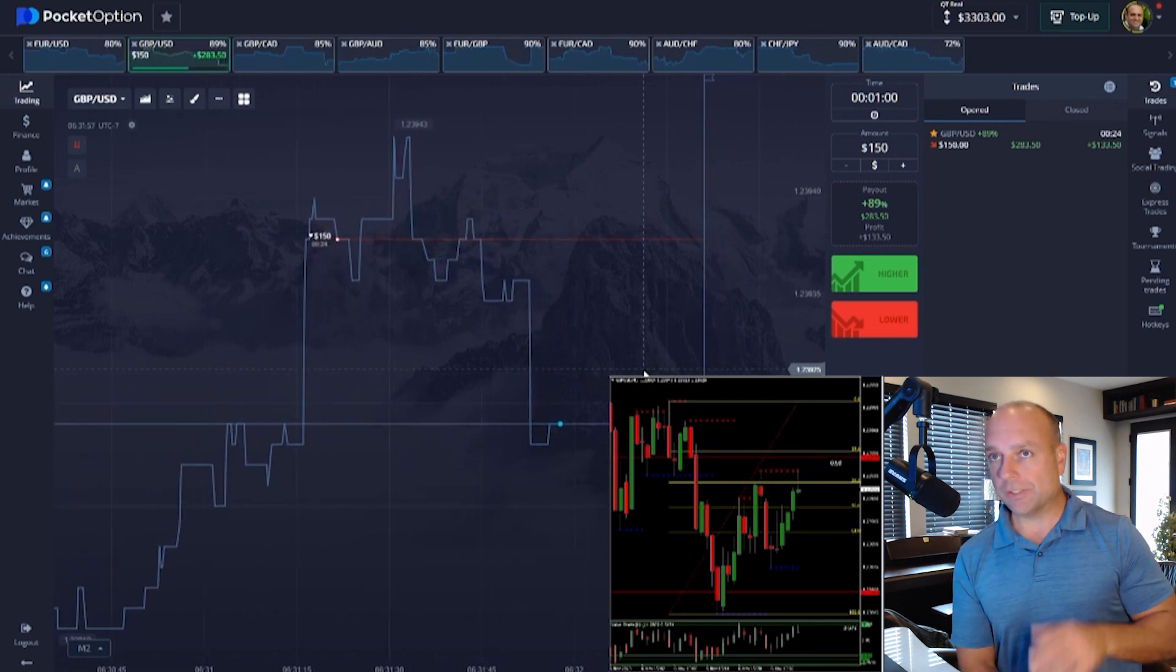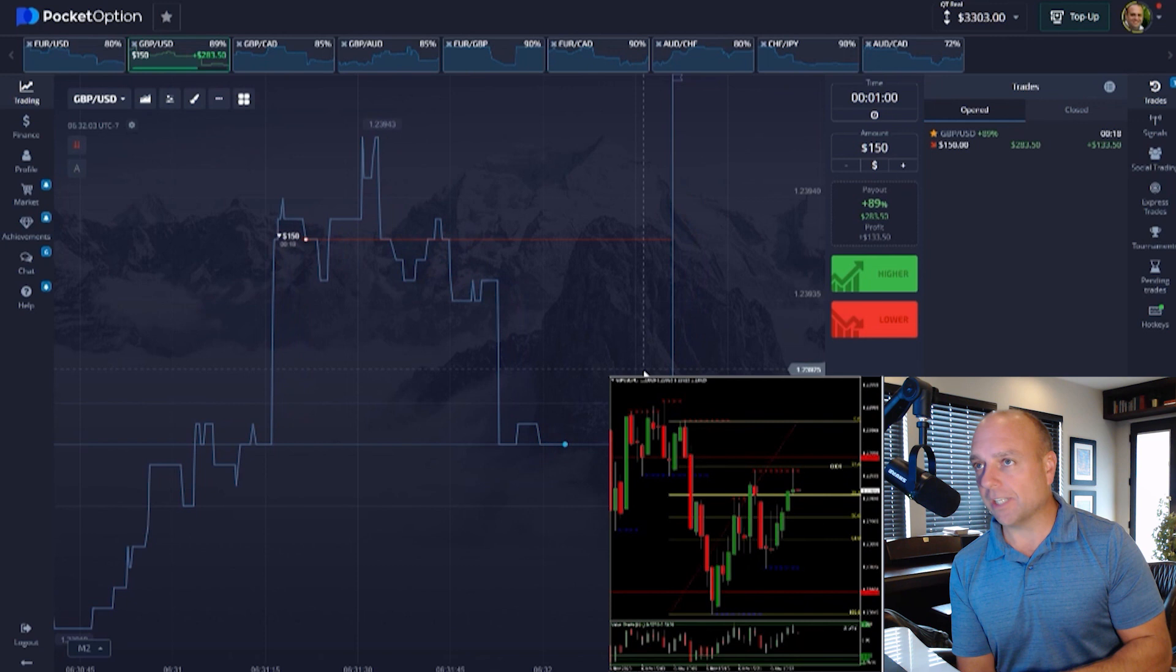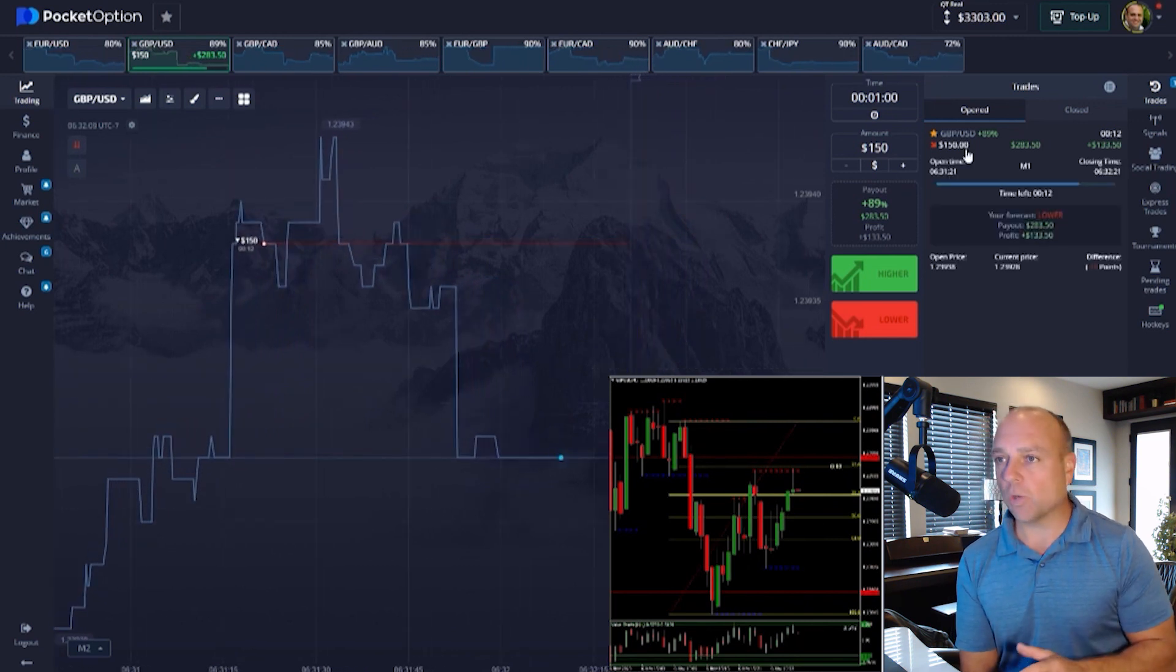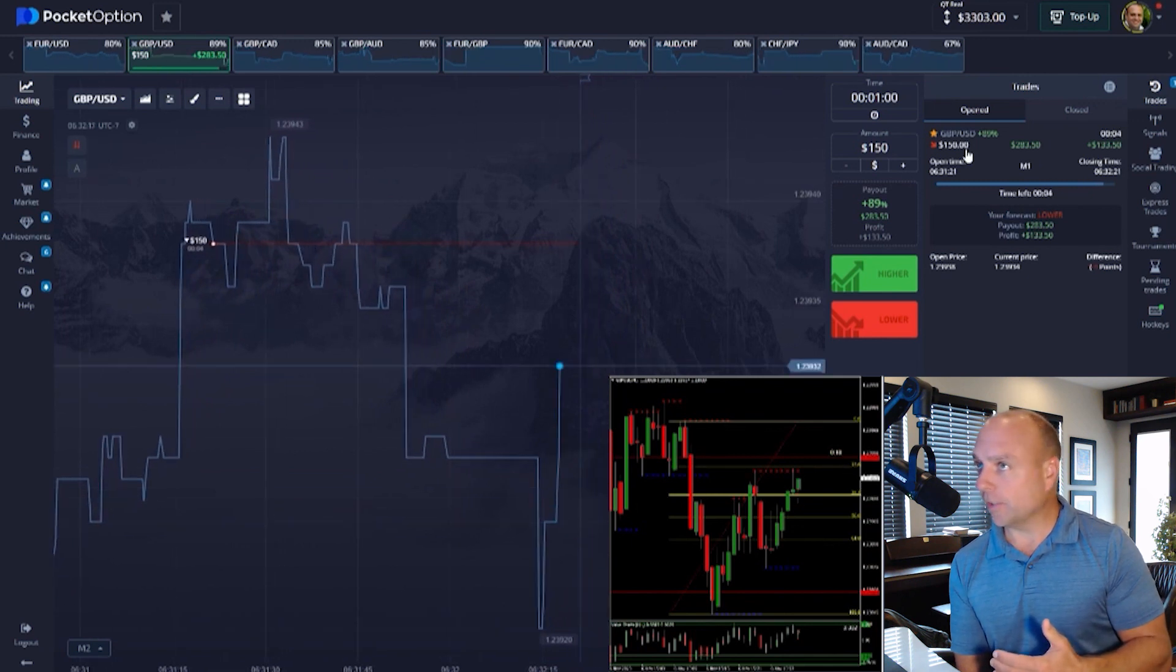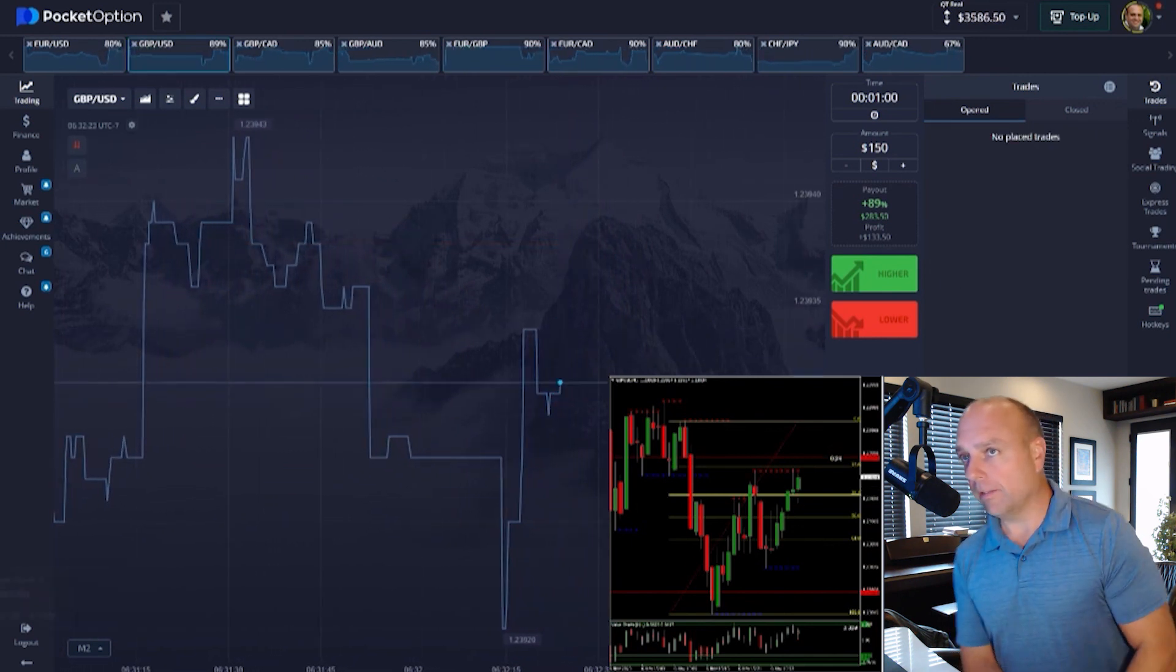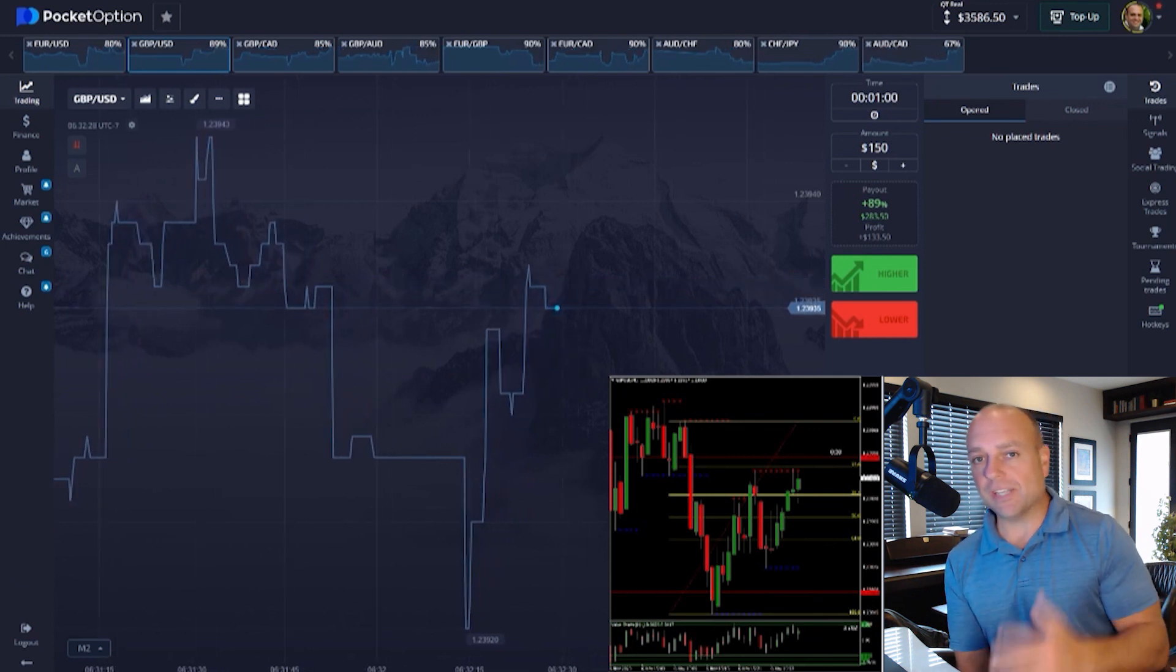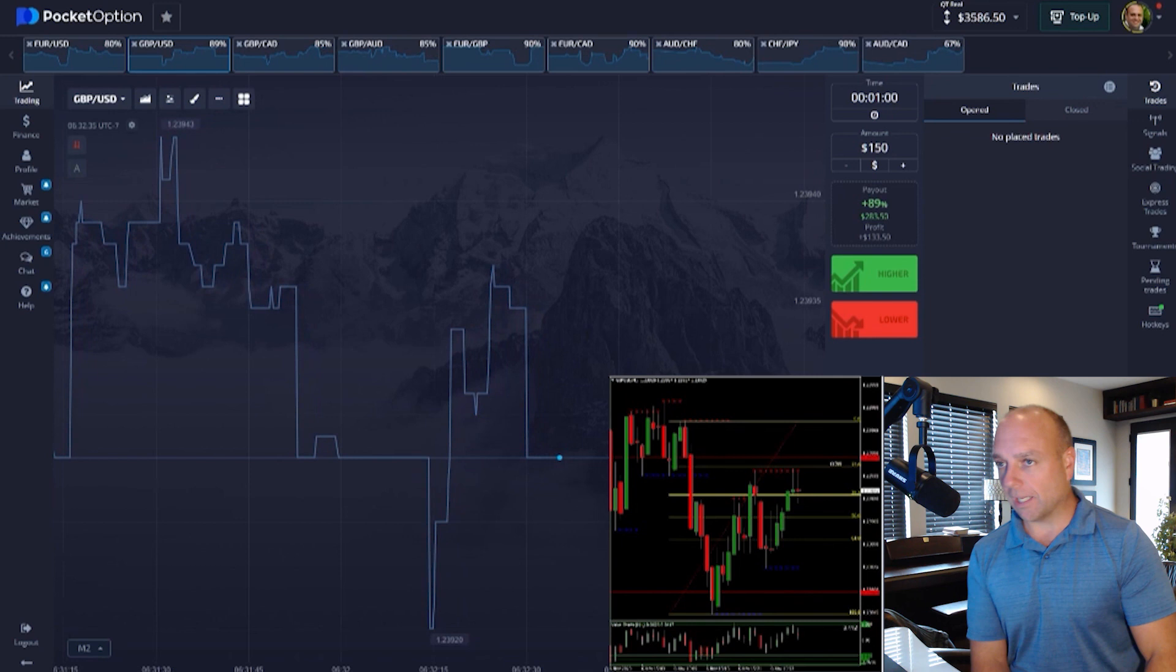Right now I want to highlight our free seven-day trial on our basic membership. You can see we just won $133 on this first entry here. Guys, you can get a seven-day free trial of our basic Binary Masterclass membership.